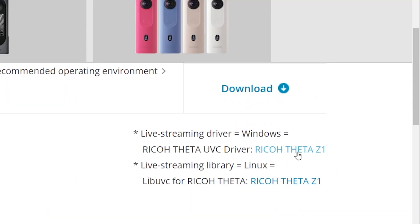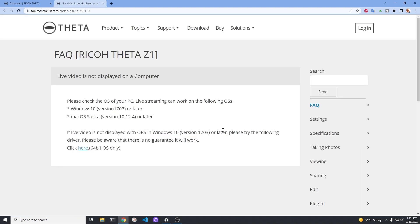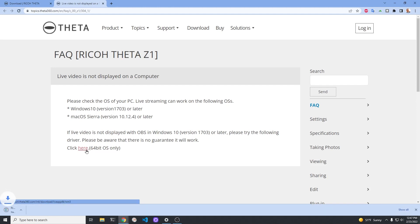Although the link says Ricoh Theta Z1, this is the same driver that you will need for the Ricoh Theta V and the Ricoh Theta X. We've tested it all for you. This is the driver.